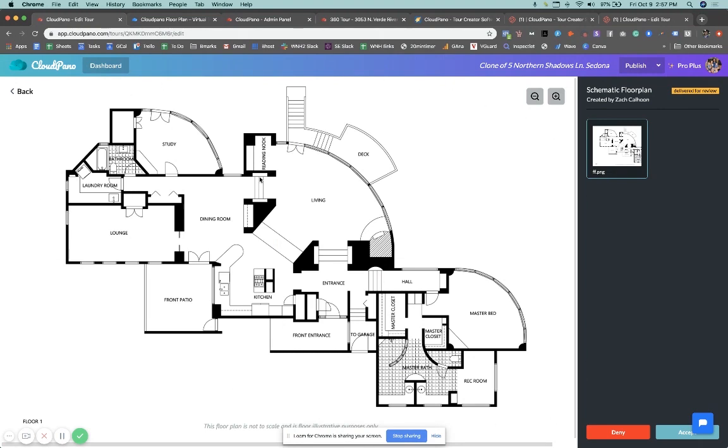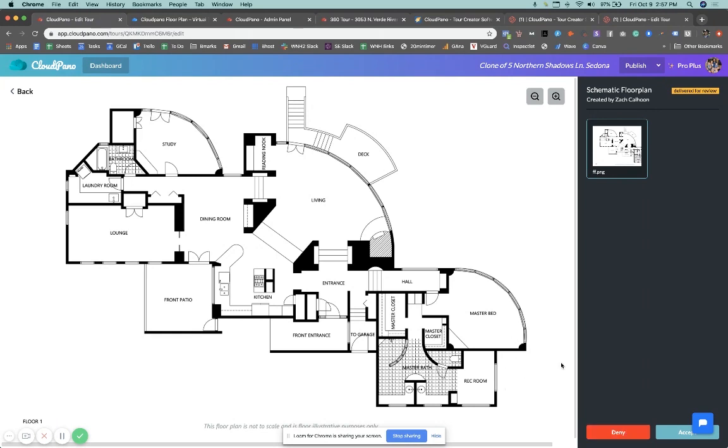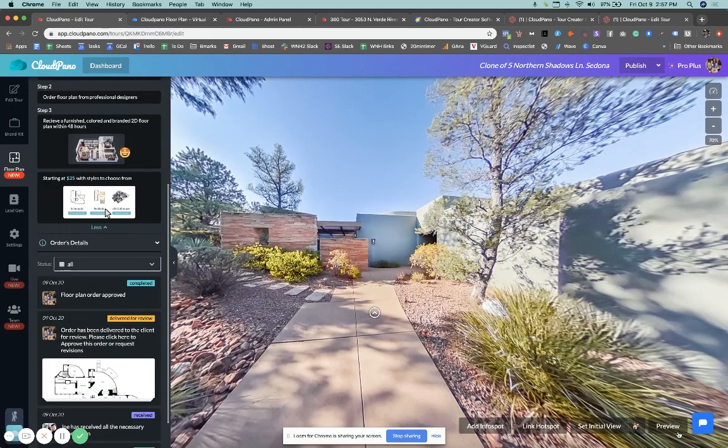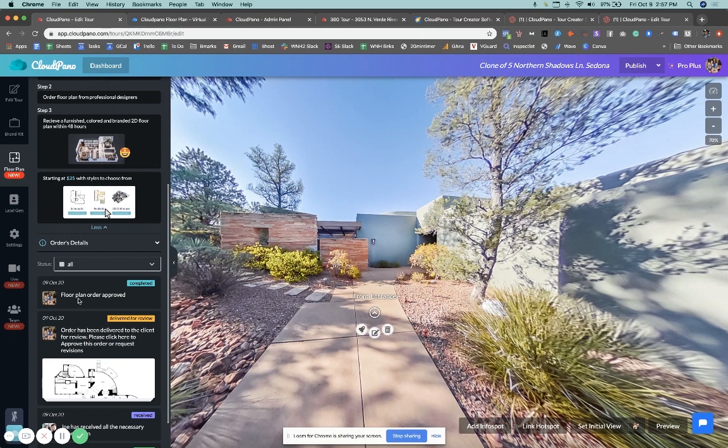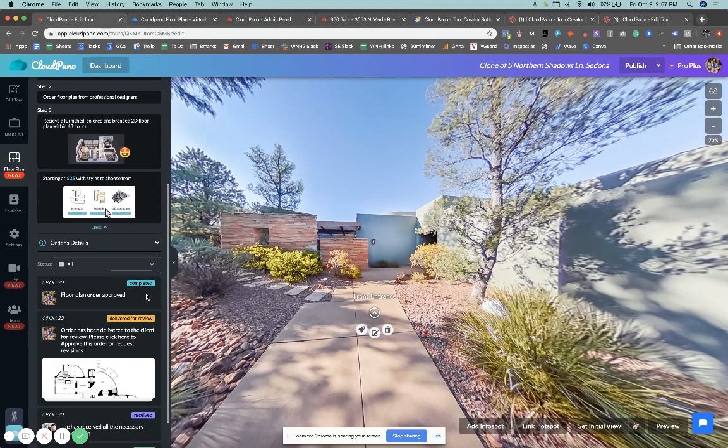Now, if you like this floor plan and you're happy with it and you've looked at it and it seems like it's really pretty close and close to accurate and we're not missing any rooms, et cetera, then you would just click accept. If you would like changes done to it, you just click deny and give us the feedback for those changes. So I want to click accept here and show you what happens.